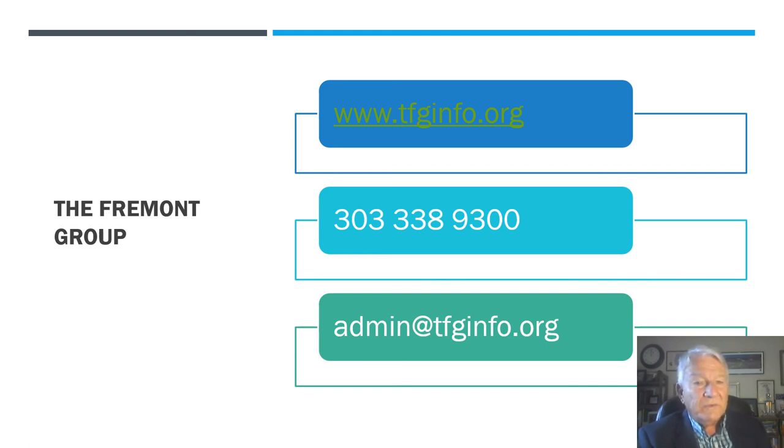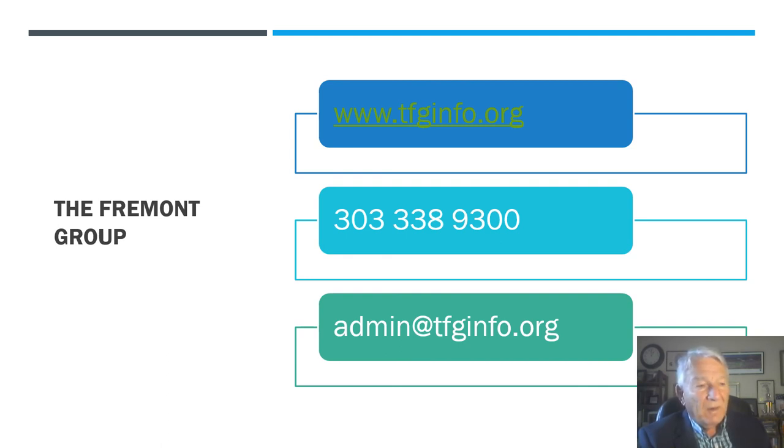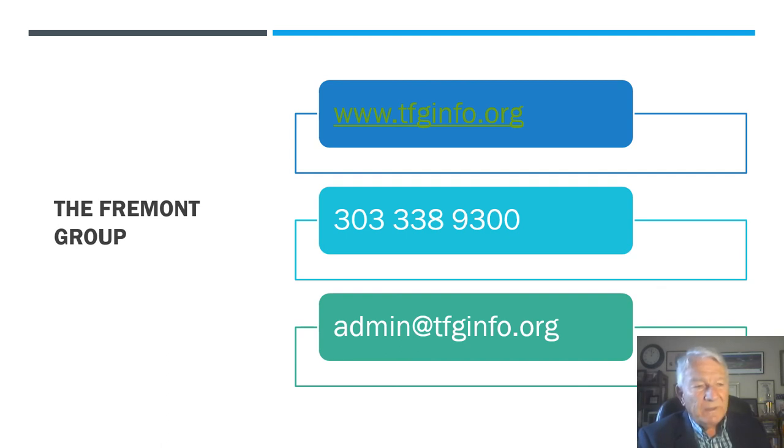Go to tfginfo.org. That's our website. You'll find out more about us there and how we work. At the bottom of the homepage, you can sign up for our free exploratory consultation.